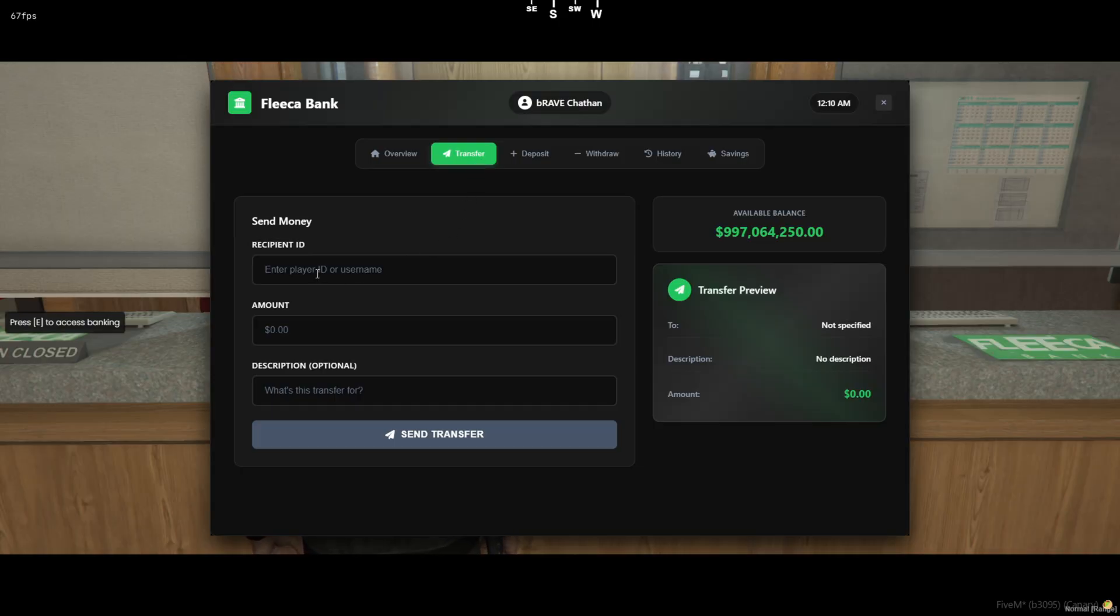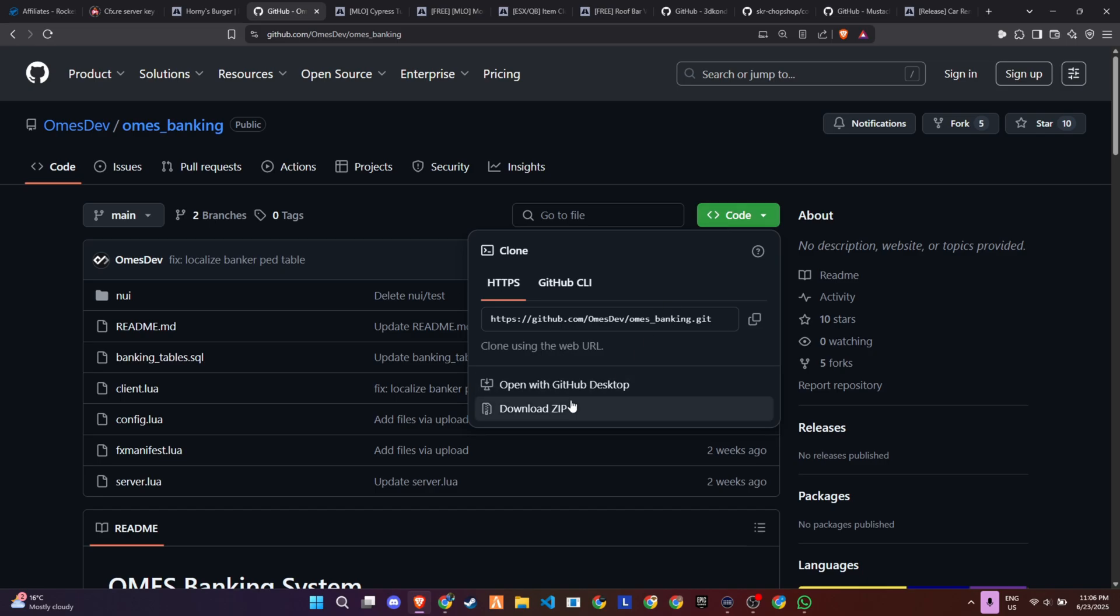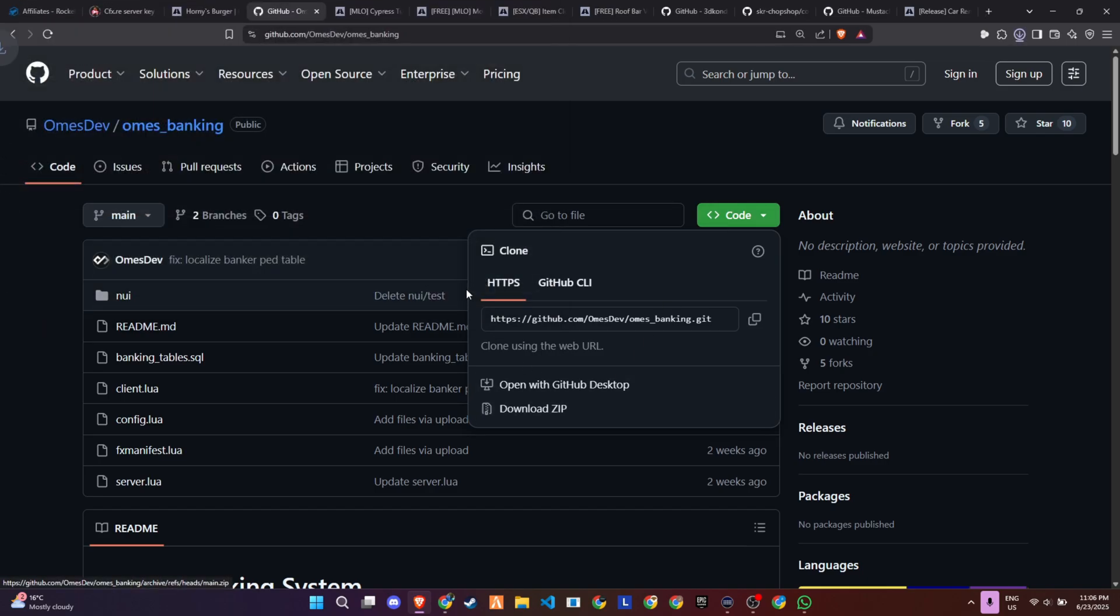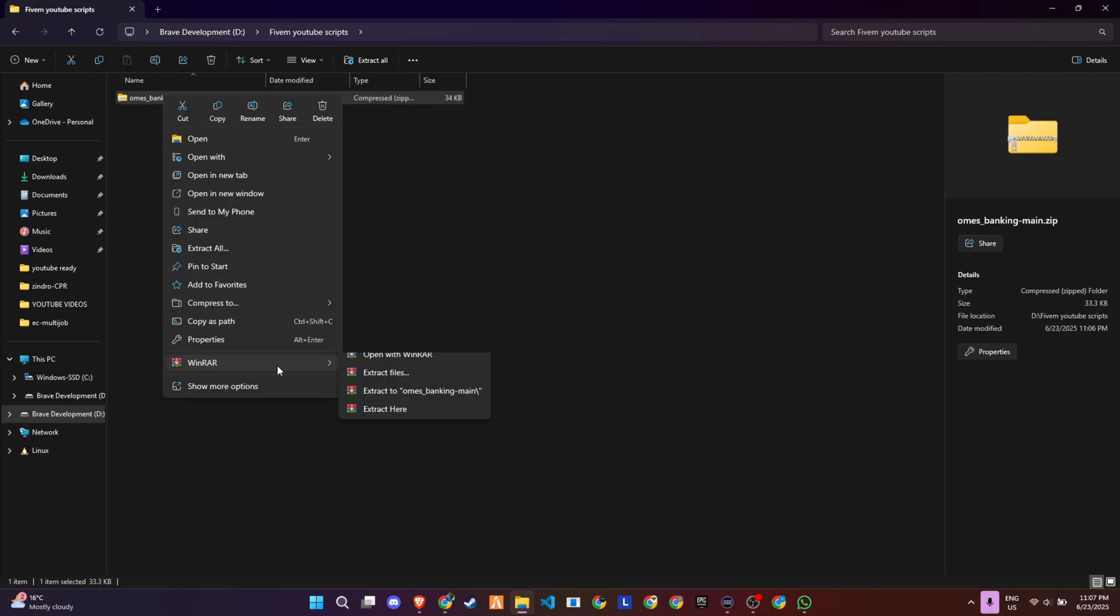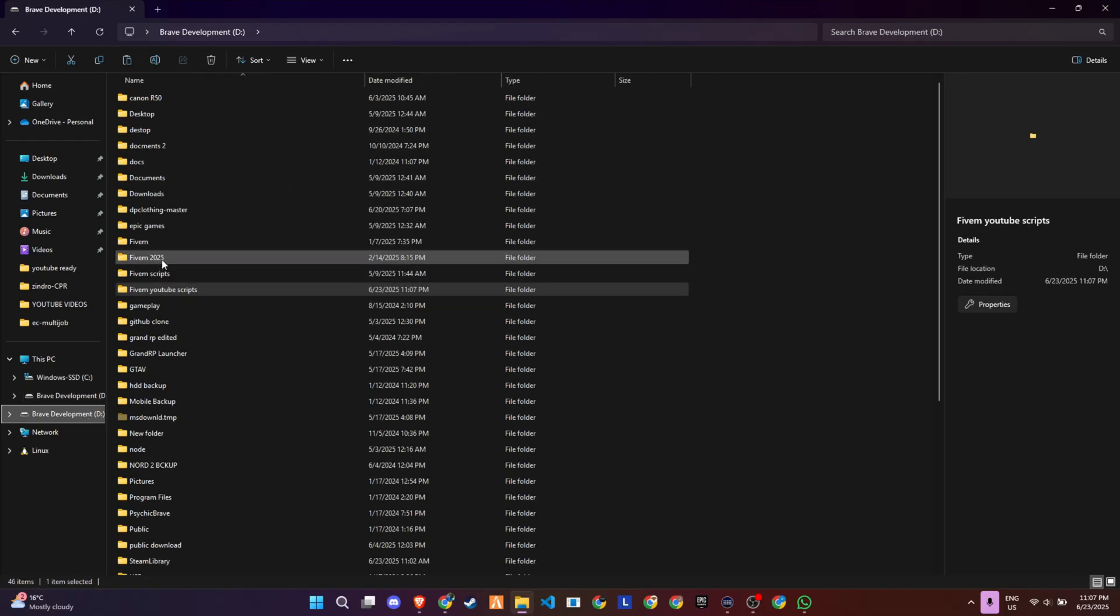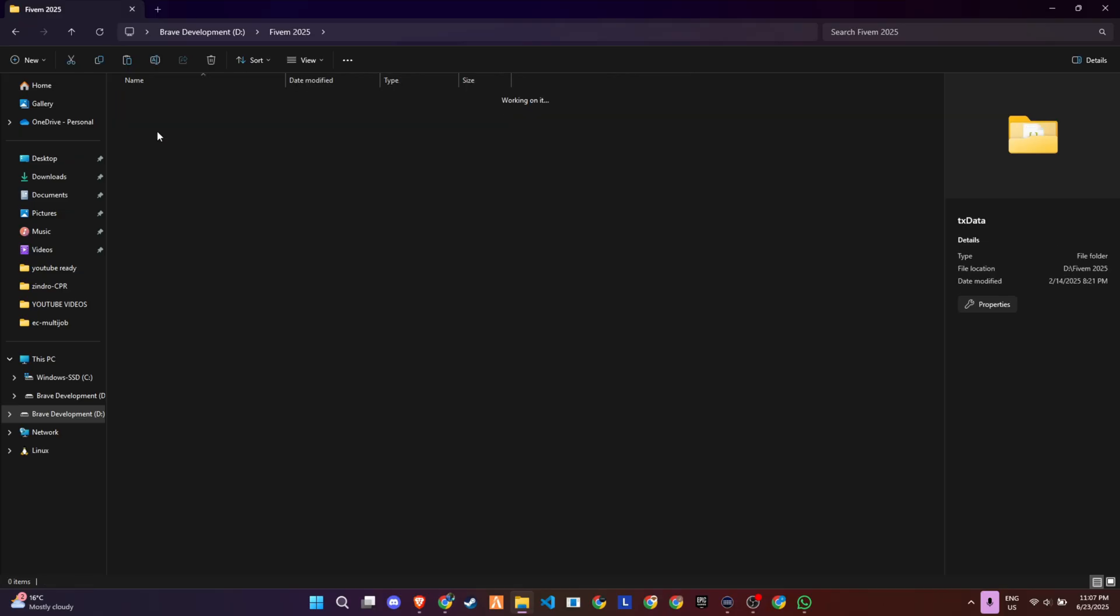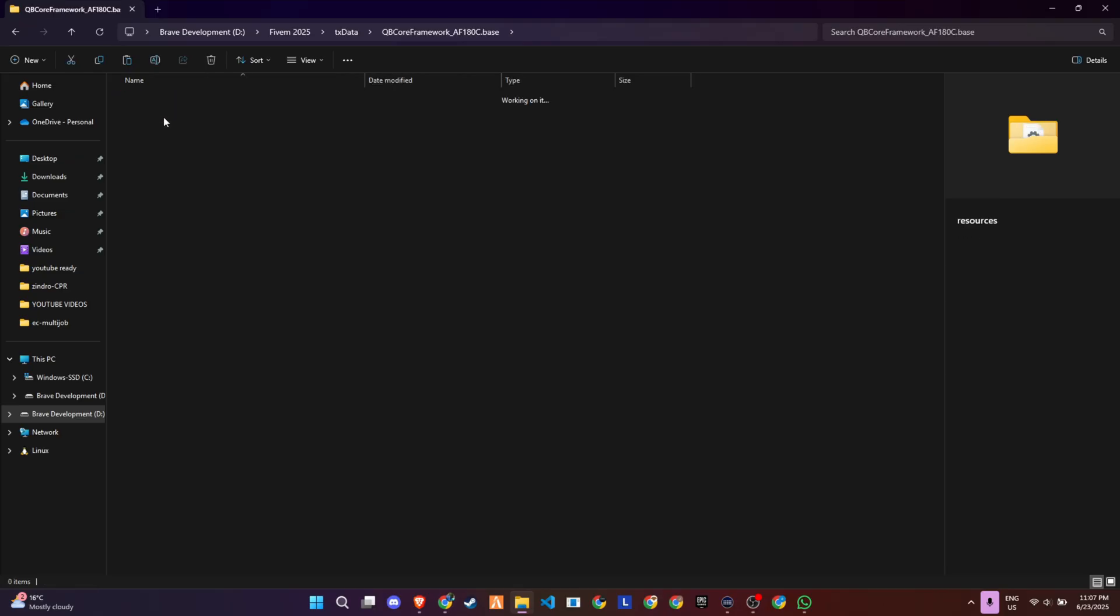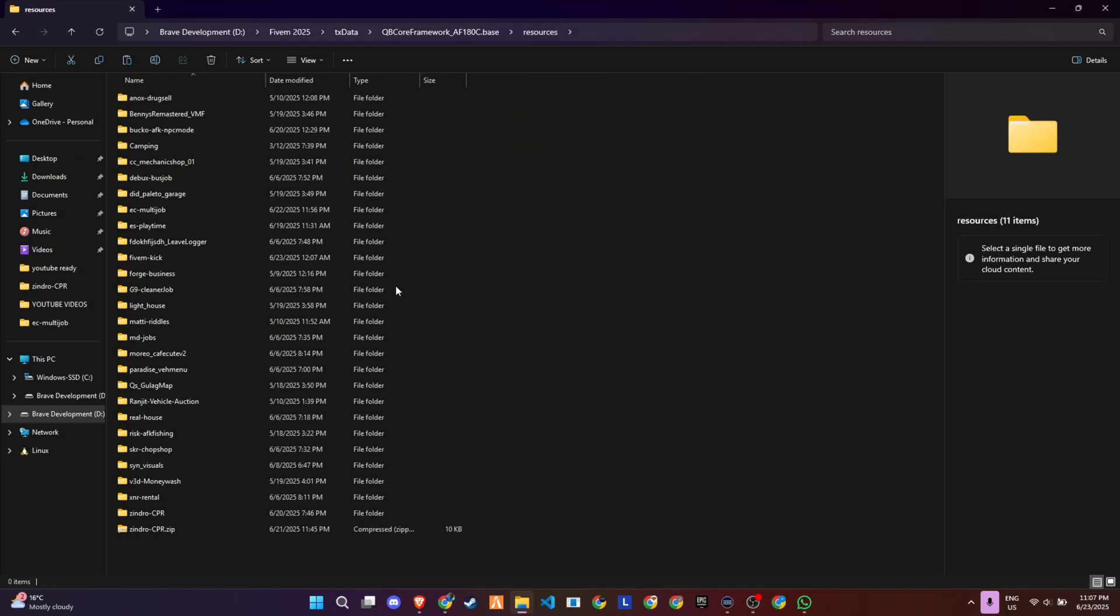Let's jump into the config and then head in-game to see how it works. To kick off the process of integrating this update into your 5M server, start by visiting the GitHub page, which we've made easily accessible through the link provided in the video description. Once you're on the page, locate the necessary files and download them to your computer. After downloading, extract the contents from the zip folder to access all the required files. Once the extraction is complete, carefully transfer the entire folder into the appropriate directory within your server's configuration.